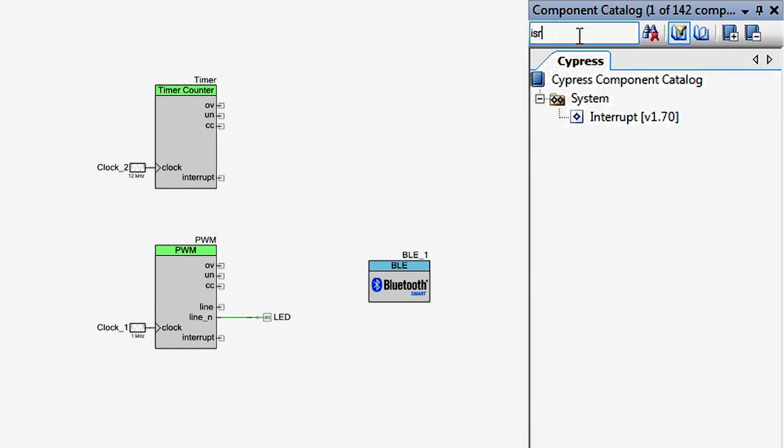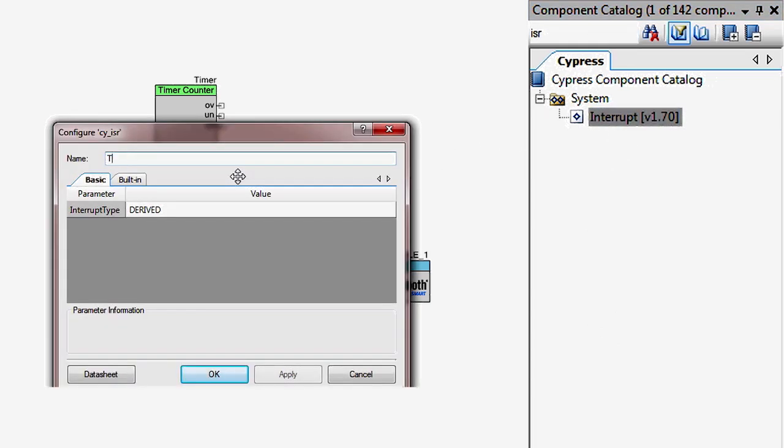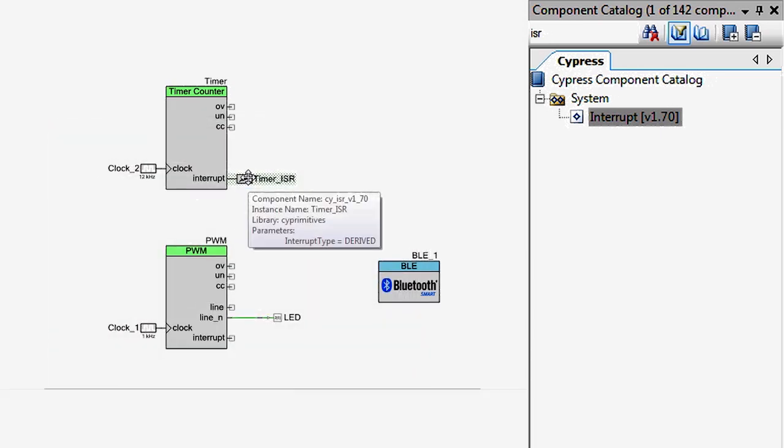Finally, attach an ISR component and give it a friendly name. In this case, TimerISR.